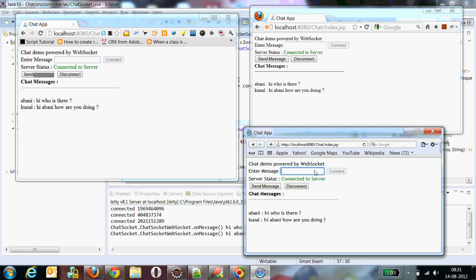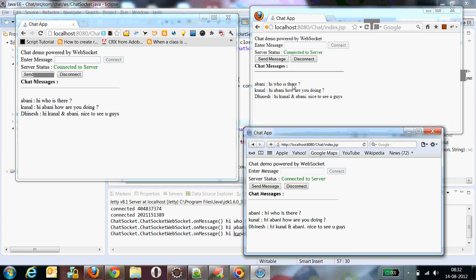You can see that all browsers are being updated in real time. This is the simplest example of a chat application demonstration where we have used WebSocket as an API.